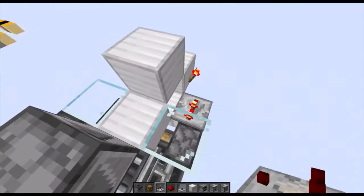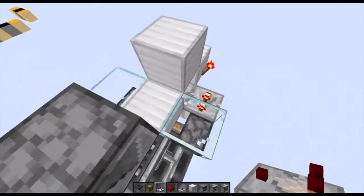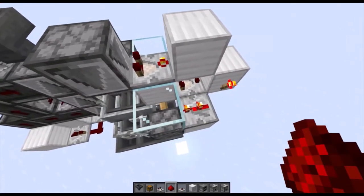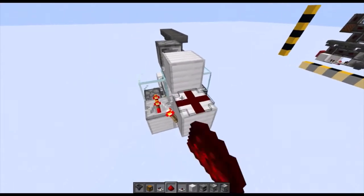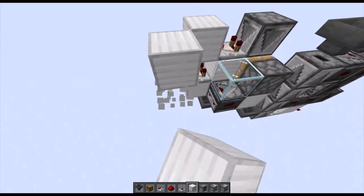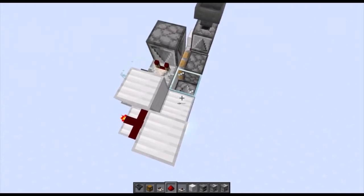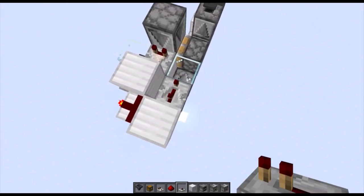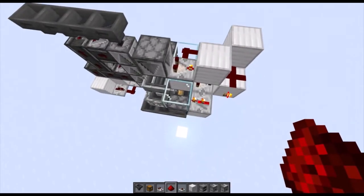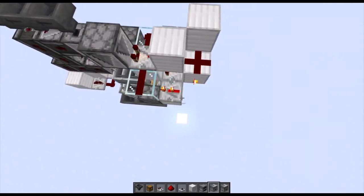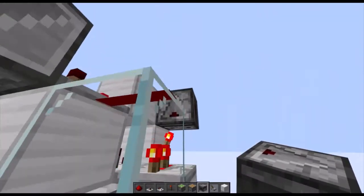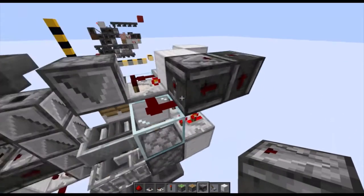Now take two comparators — one comparator there, and another comparator up here. Make sure that this comparator is on subtract mode. Place a redstone cross right there, with a block off to the side. Fill in another block here. Place a repeater set to three ticks into some redstone dust. On this side, also place down a piece of redstone dust, and place two observers facing up from the redstone torch, and facing out of that observer.